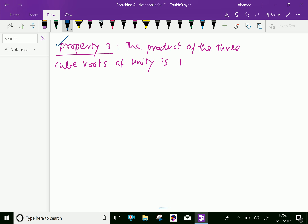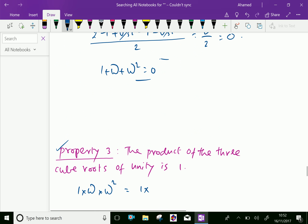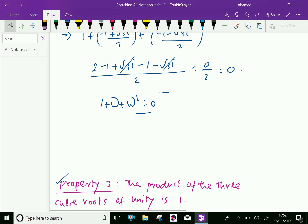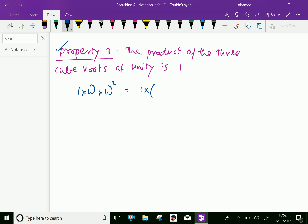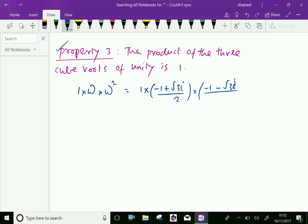So, 1 times omega times omega squared: 1 plus omega squared is minus 1 minus root 3i over 2.